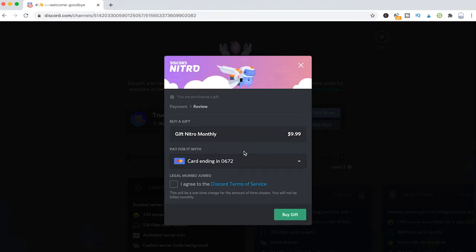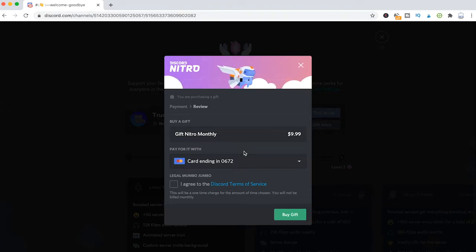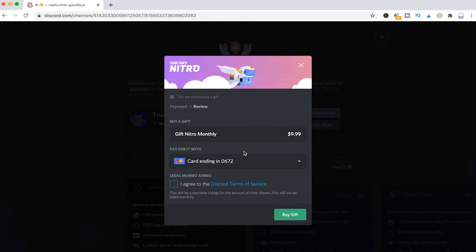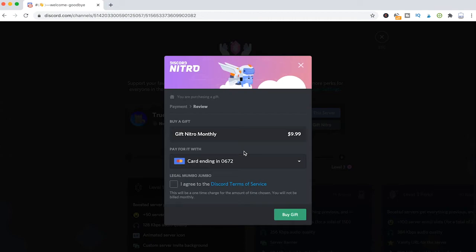So instead of boosting the server directly, you could also gift them a monthly Nitro. And in that case, you also wouldn't need to worry about recurring payments.